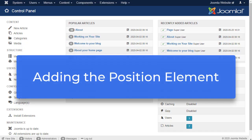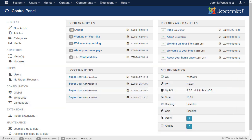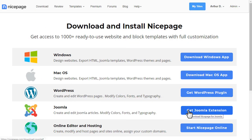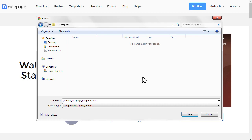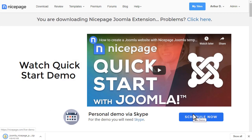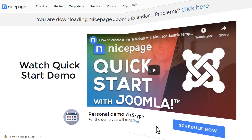Adding the position element to a block in a NicePage extension or application does not create a position in Joomla. You have to create a position in Joomla manually and then link it. Open the Joomla administrator in your browser. You should install the NicePage extension.